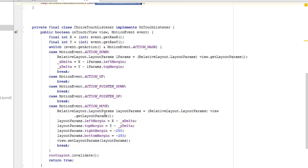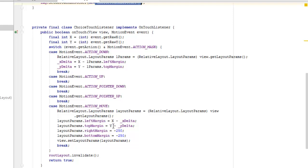In the action move, we're going to have the relative layout. Likewise we did have for the action down, the layout params. Now we're going to set the left margin whereby we're going to minus the x, the value for x minus the underscore x delta, and also the top margin we're going to minus the y from the underscore y delta.